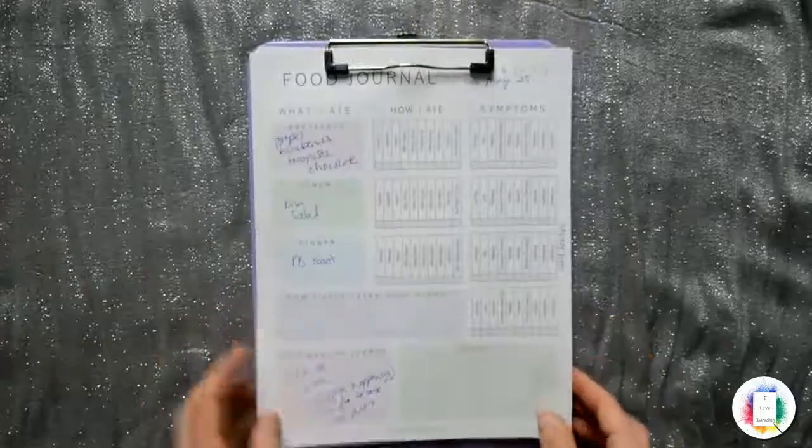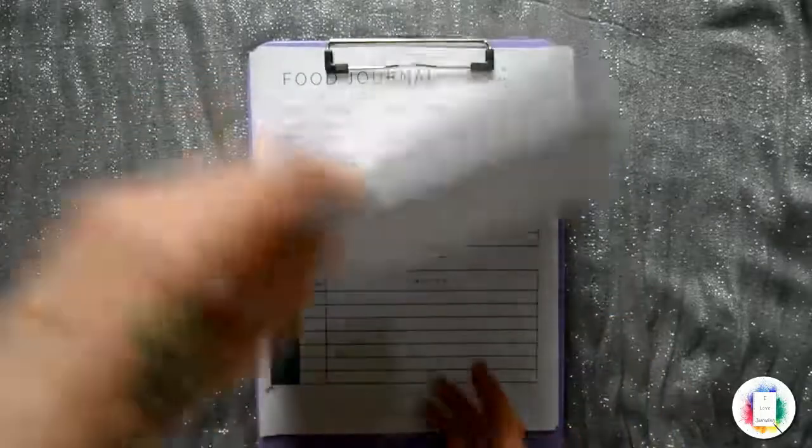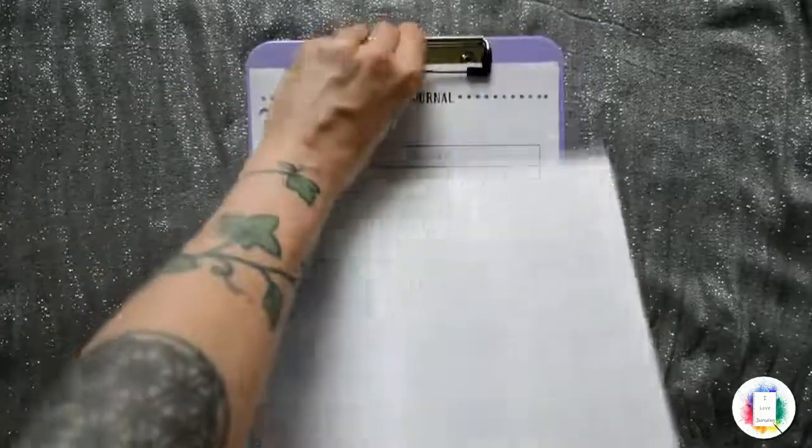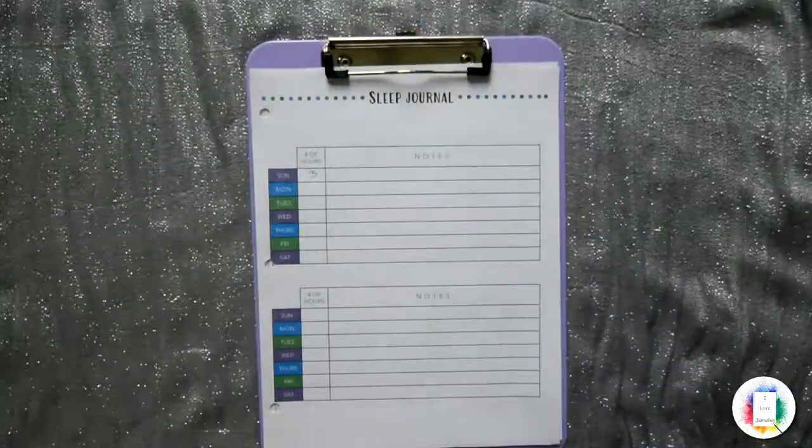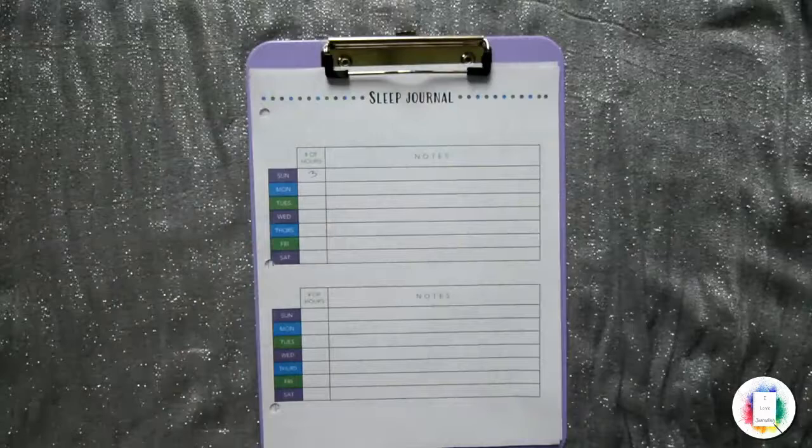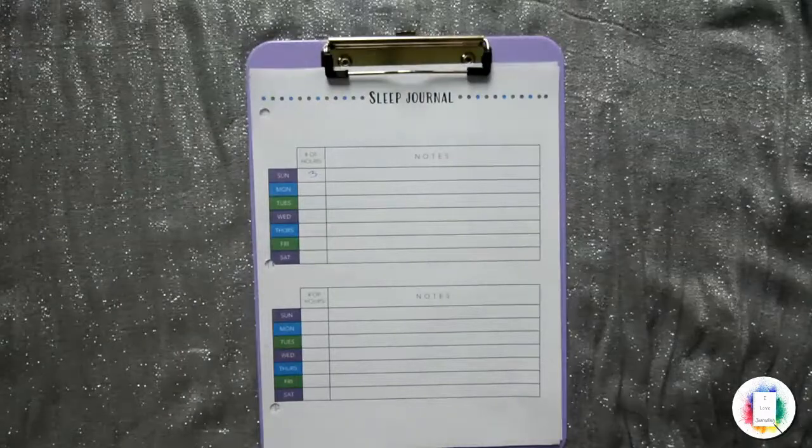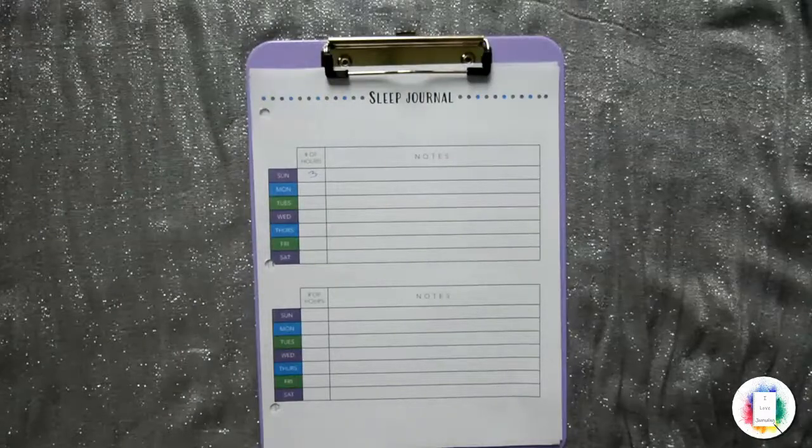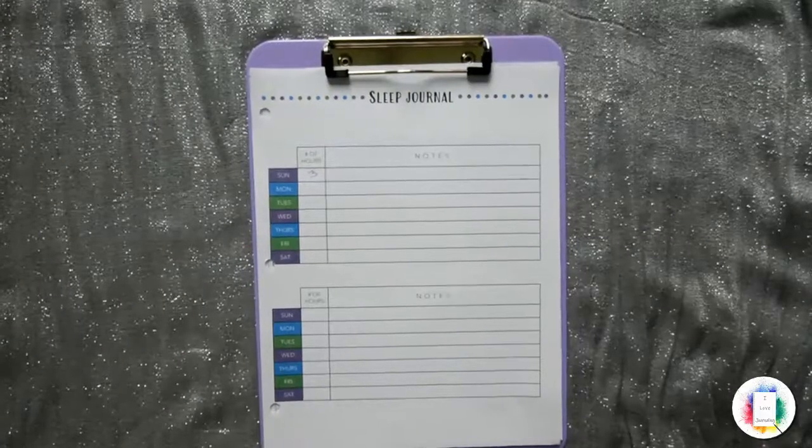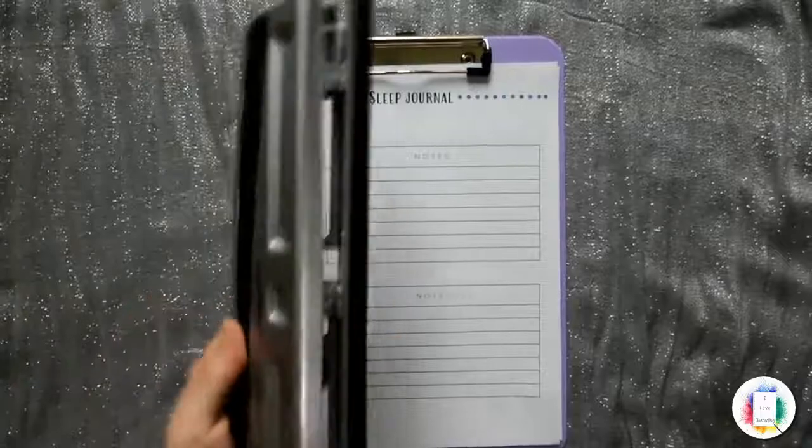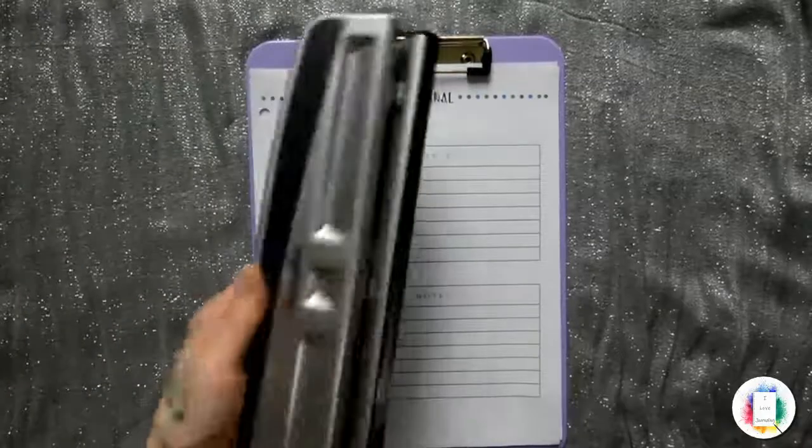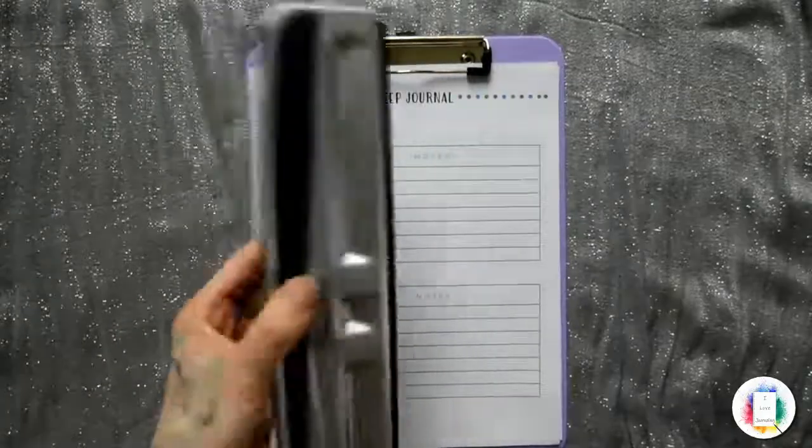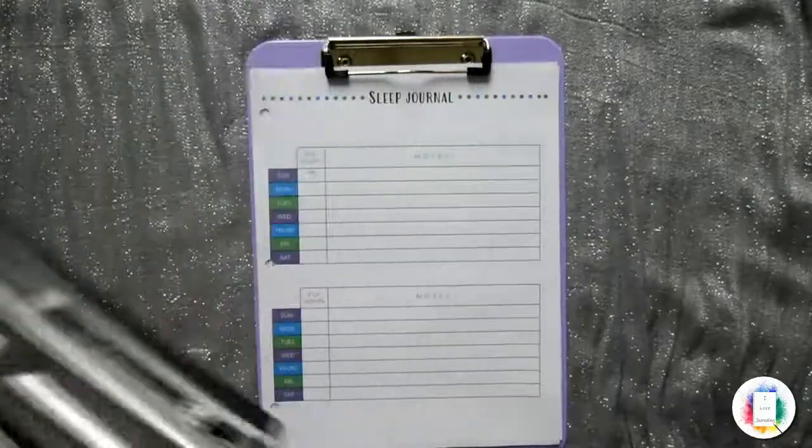So I really, really super recommend clipboards and binders for the purpose of holding your printables, using your printables, and storing your printables. So all you really have to buy is one of these three-ring binder hole punchers.